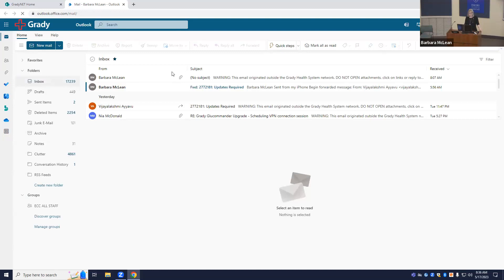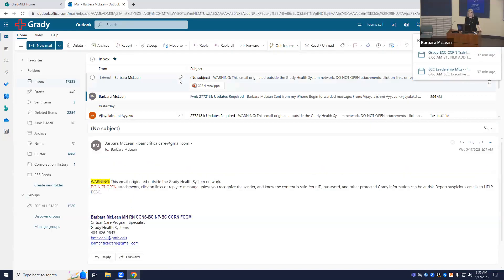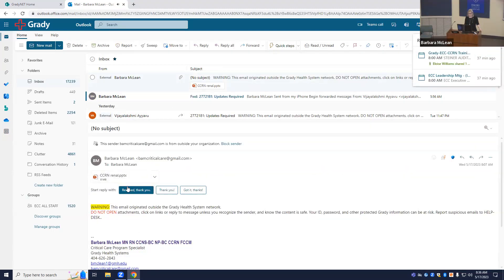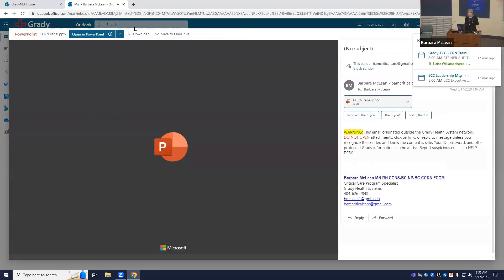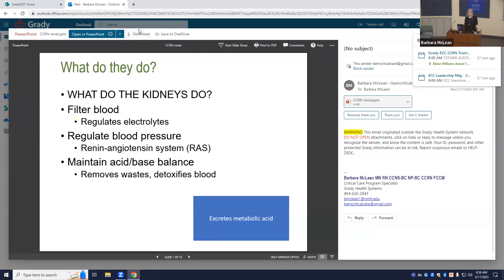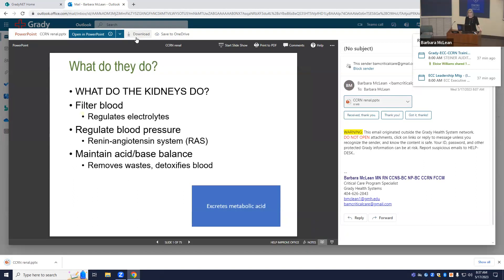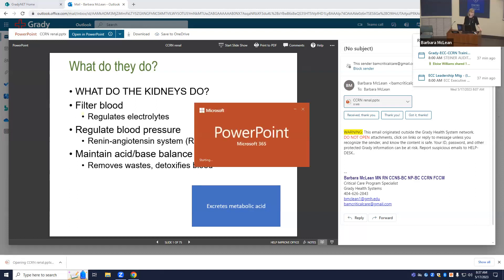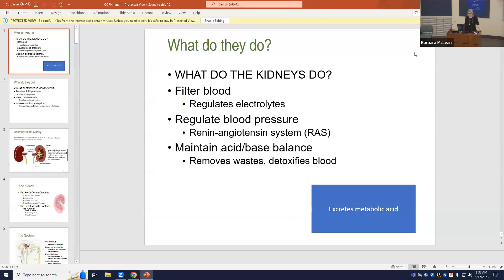I want to reiterate a couple of important points. There will be a question about Cullen's sign or Gray-Turner on the CCRN. You need to know that when the question is about Cullen's or Gray-Turner, they're actually asking you about pancreatitis. That is almost always the GI question — about those signs and symptoms.